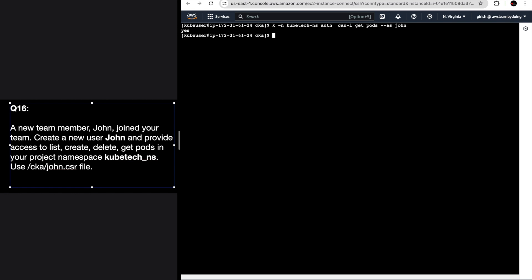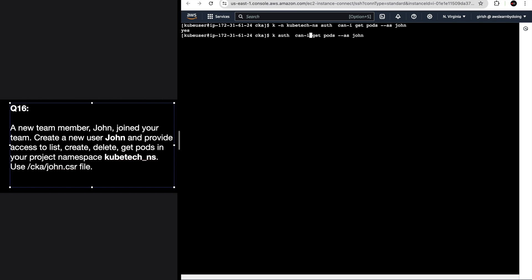The RoleBinding is created. For validation, run: kubectl auth can-i get pods --as john --namespace kubetech-ns. If we had validated this way earlier we would have caught the namespace issue right away. In the exam you don't need to spend too much time on validation, but at least basic validation you should do. Doing can-i get pods as john without the namespace should say 'no', because we gave permissions only on the kubetech-ns namespace, which is our project namespace.